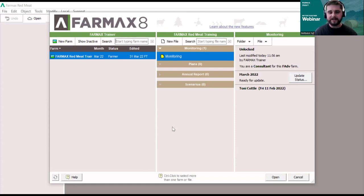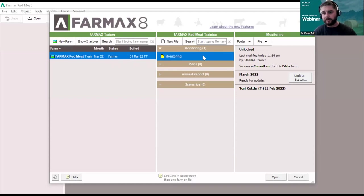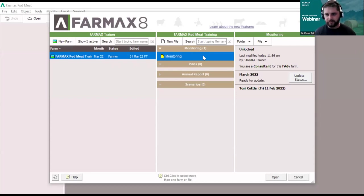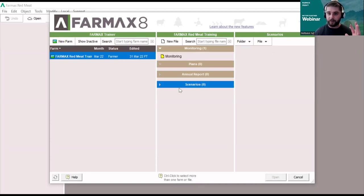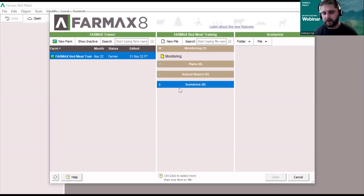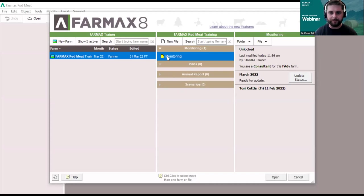So this is Pharmax — I've got one farm in my list called Pharmax Red Meat Training. The file I'm going to work on for most of this session is called Monitoring. You can have several Pharmax files; Monitoring is typically the one you keep most up to date — essentially your current plan for the season, with all your feed budget, forecast financial performance, and environmental emissions. You can also run scenarios in Pharmax, which I'll touch on shortly, and you may end up with quite a few Pharmax files in the scenarios folder for different options like stock policies, cropping changes, nitrogen, or forestry.